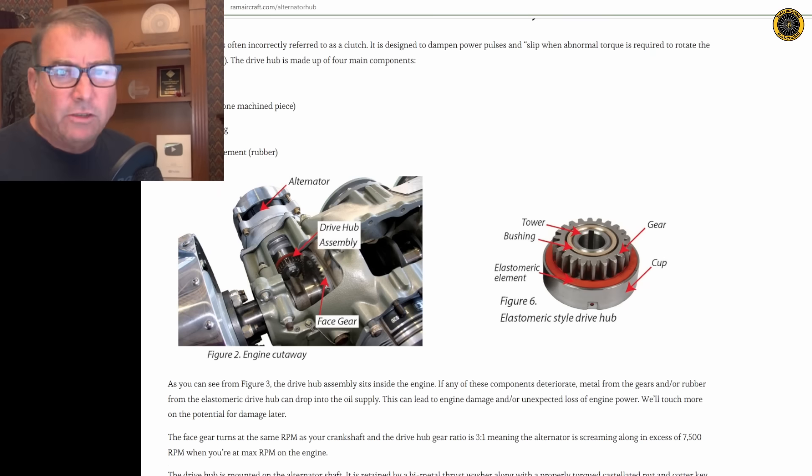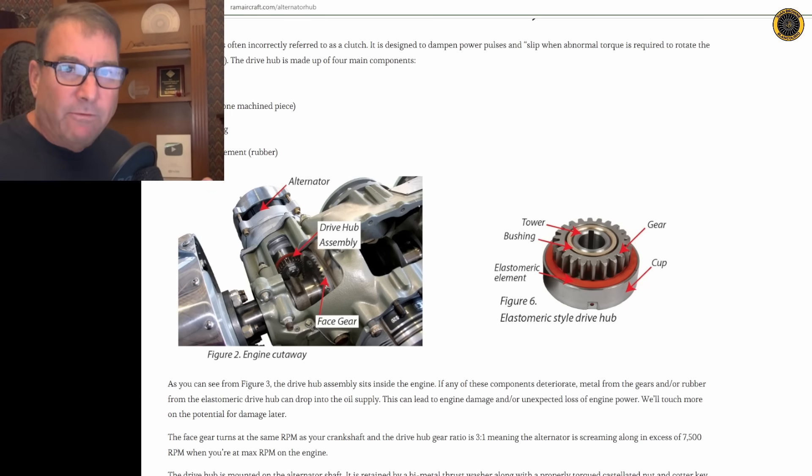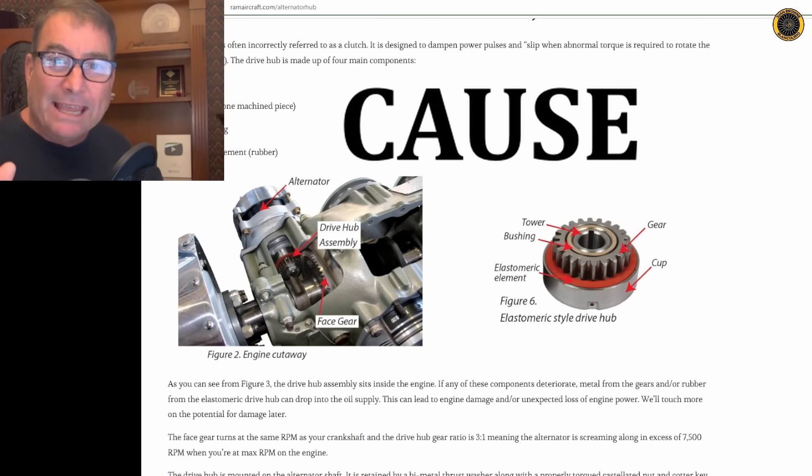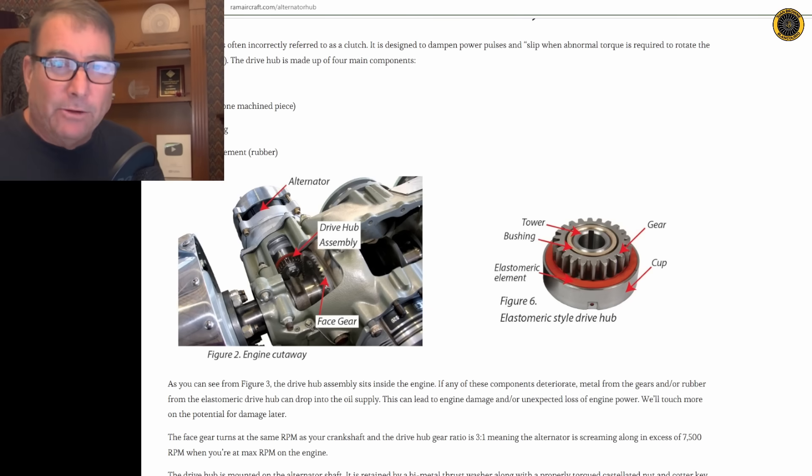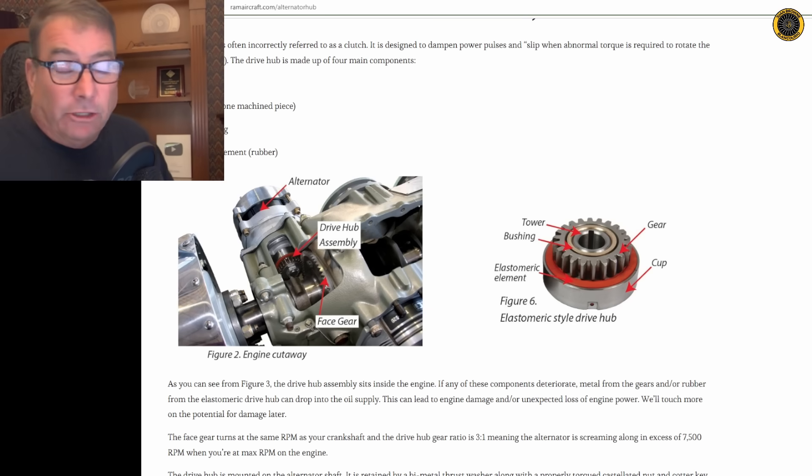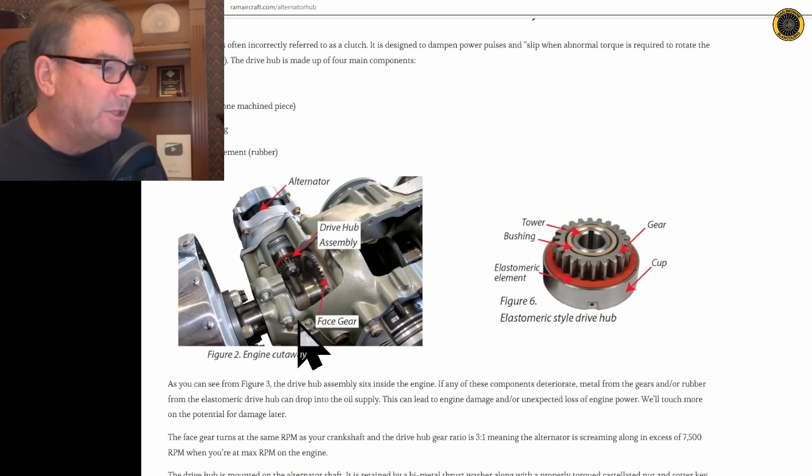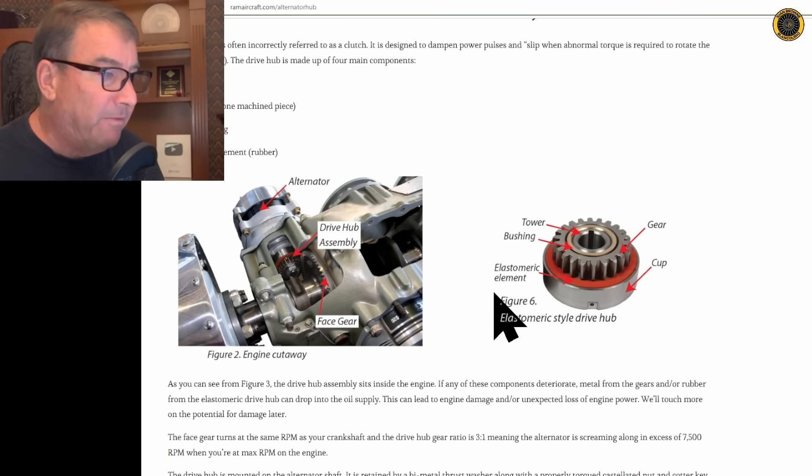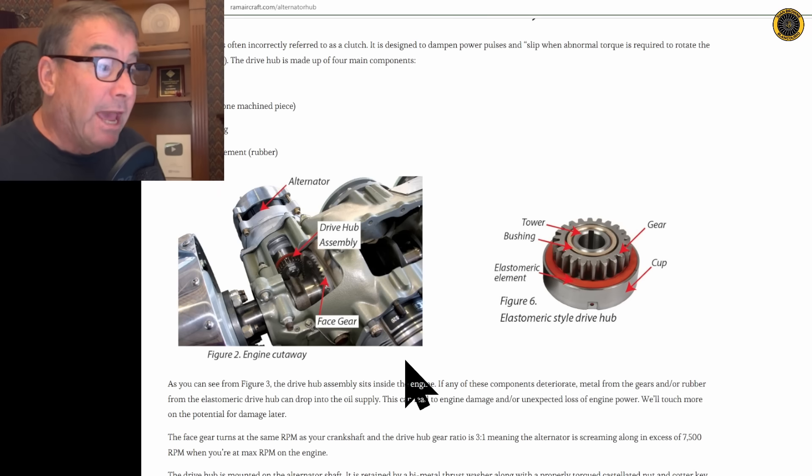Now in the previous video on 5656 Mike, I talked about how the engine is separated from the electrical system, and there's virtually nothing in the electrical system that can prevent the engine from failing. However, there is one mechanical failure that is electrically related that can cause your engine to fail, and it's this drive hub that drives the direct drive alternator right off of the engine. If this drive hub fails inside the engine, it can cause catastrophic engine failure.